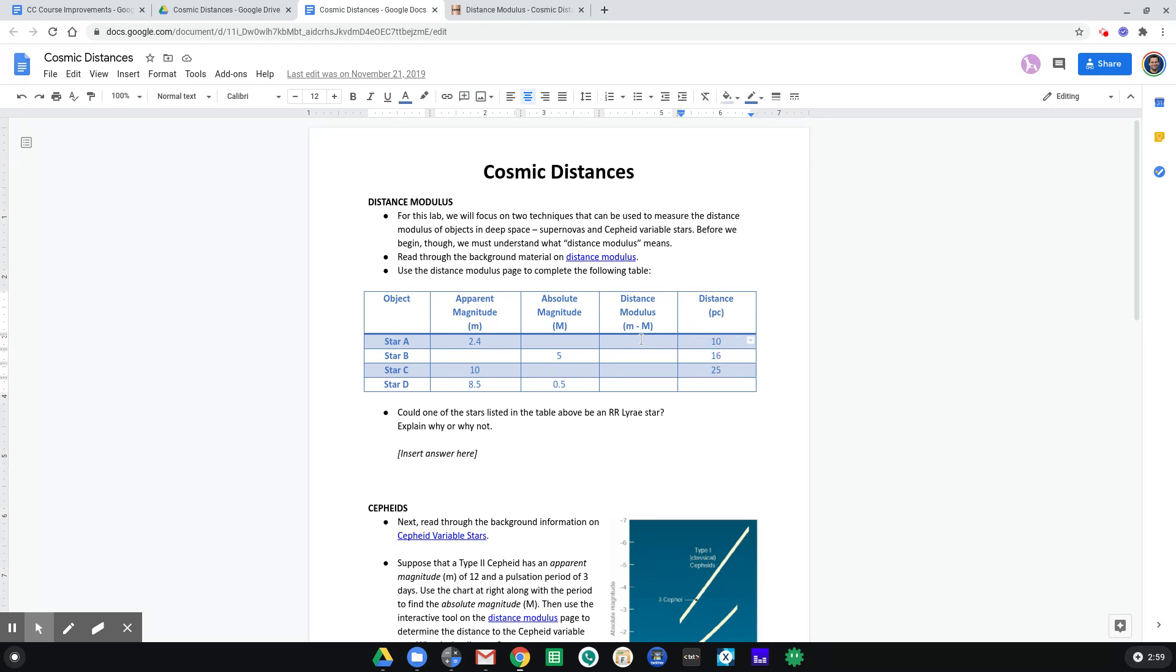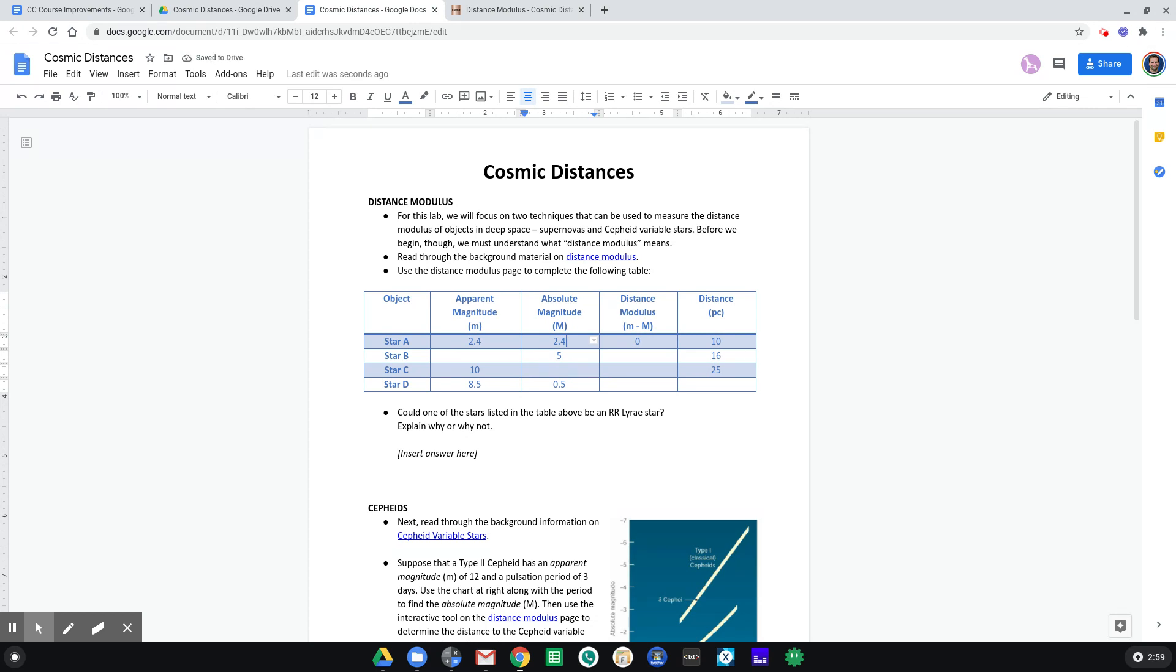So I can work backwards and say, well, that means the distance modulus must be zero. And if m minus M is zero, that means the absolute magnitude must be the exact same as the apparent magnitude. Okay, now I better delete that so that I don't leave it in there for you.